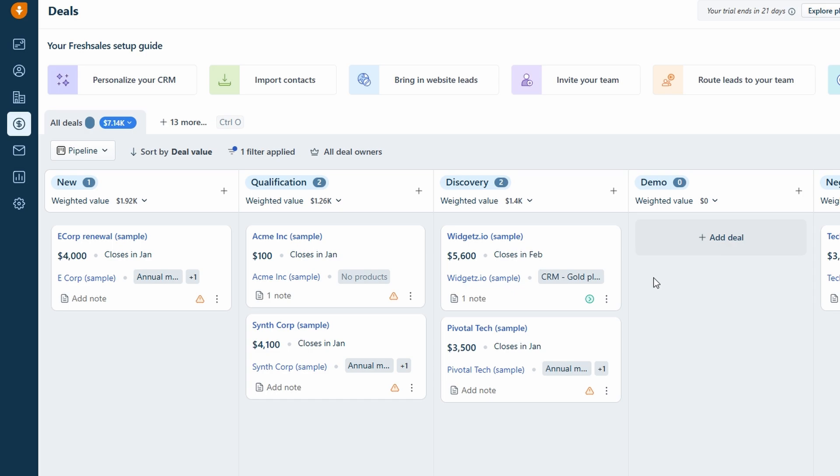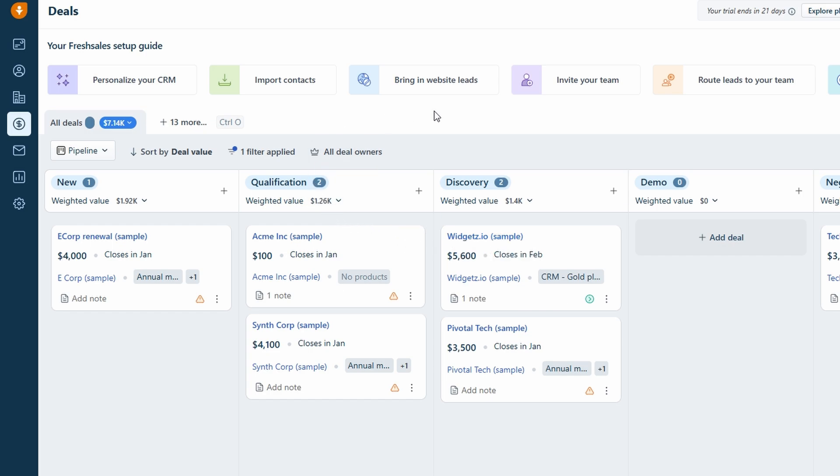For example, if you want to track a deal that's under review, you can simply add that stage, and then drag the deal to it. This way, your pipeline reflects exactly what's happening with each deal at any given time, making your sales process more transparent and manageable. Fresh Sales also lets you create different views to stay even more organized. You can create a lost deals view to focus on the deals that didn't close or a hot deals view to highlight the ones that are close to sealing the deal. This helps you prioritize your efforts and put more attention on the deals that need it most. It's all about making sure nothing slips through the cracks and that you're always working on the most important tasks at hand.